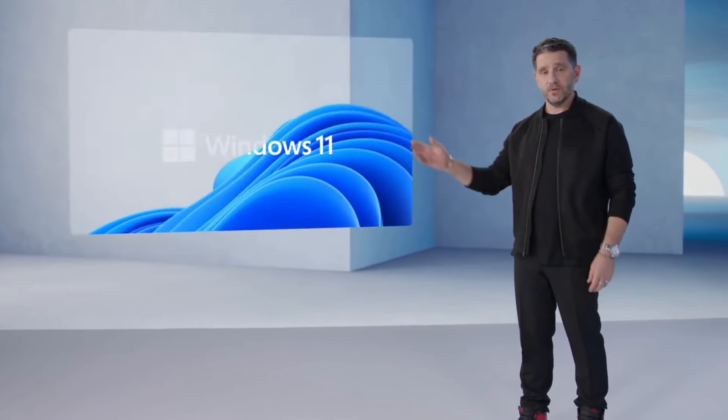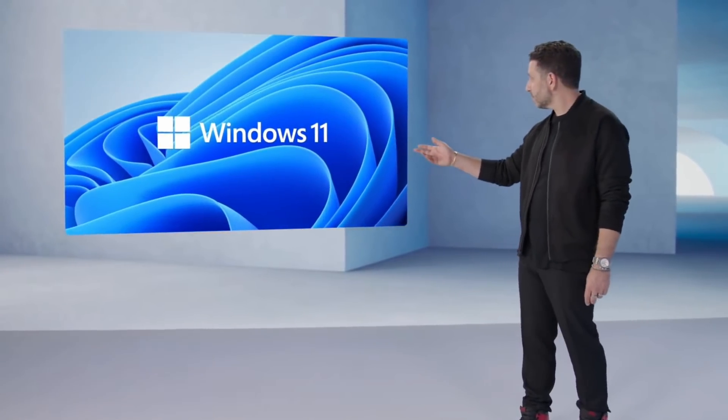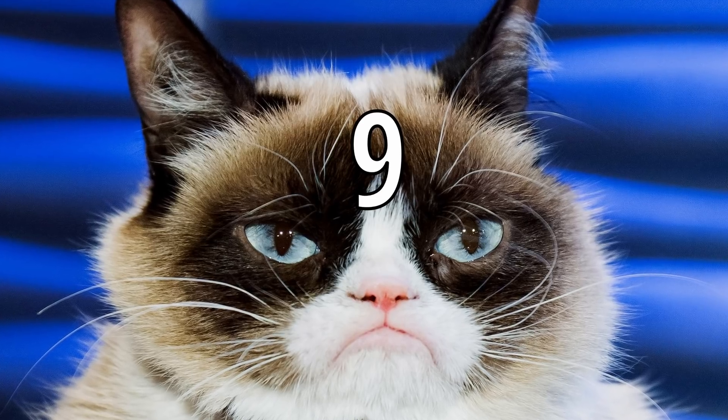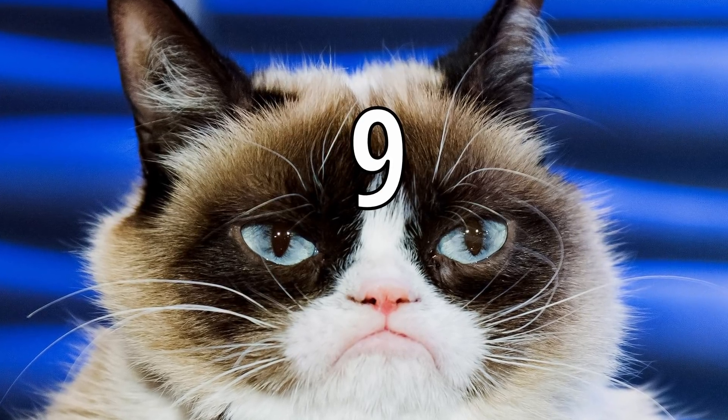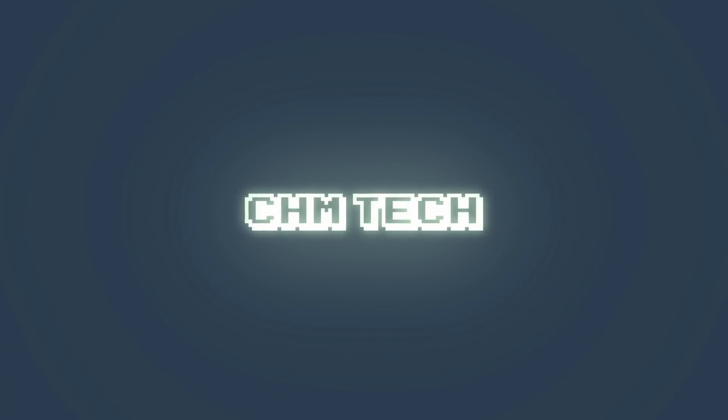All the while, Windows 9 was still sitting somewhere in the background thinking, you know what, you guys. Thanks for watching, and as always, stay strong.